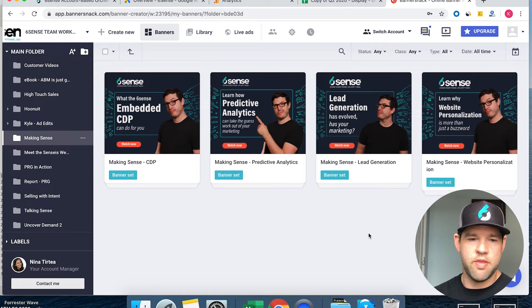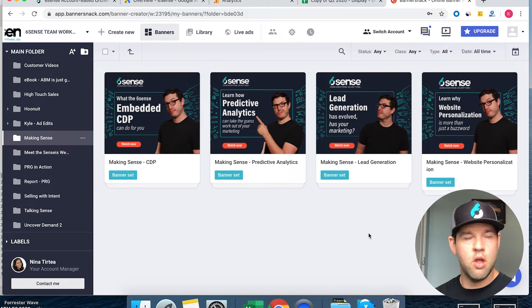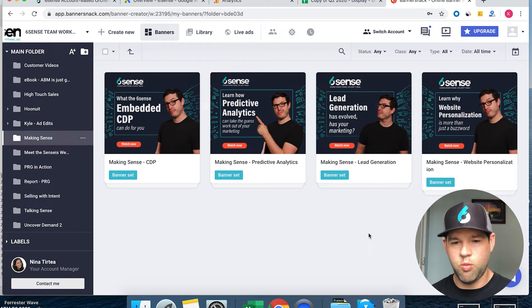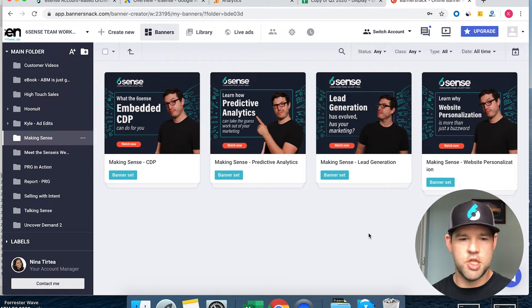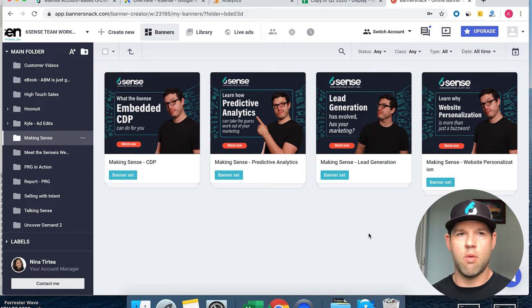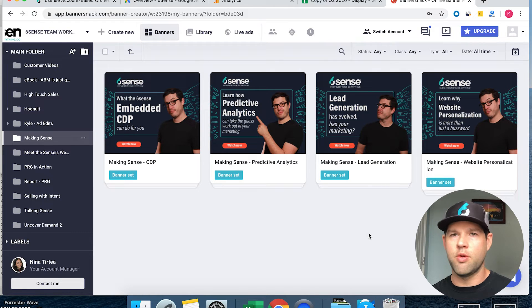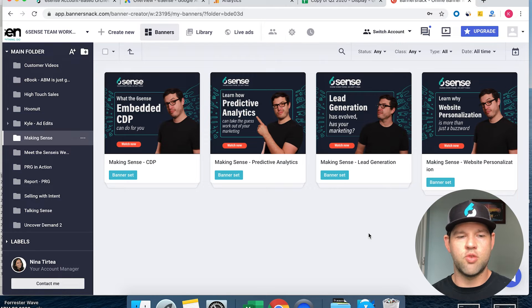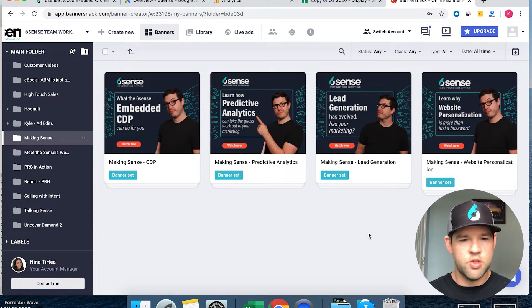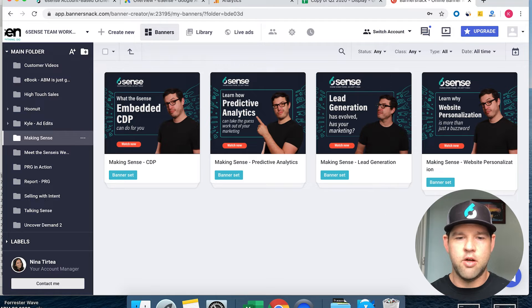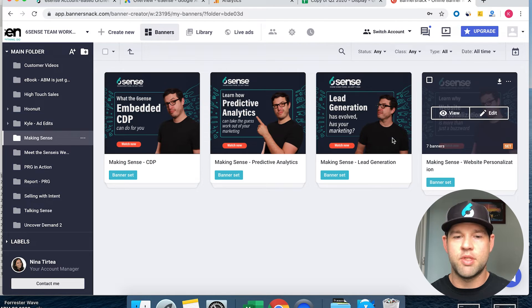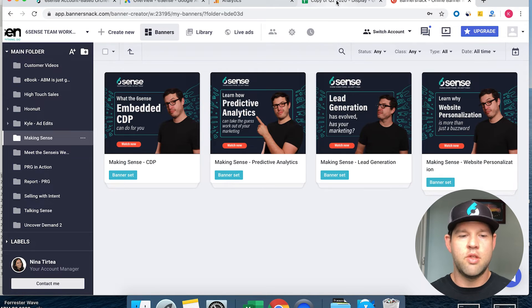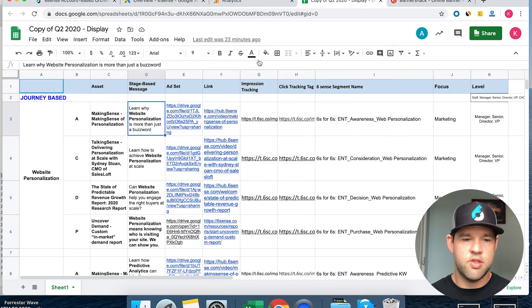You can see that we've got a highlighted word - that's the keyword that goes along with that journey-based message. Website personalization, lead gen, predictive analytics, embedded CDP - they're all bolded because these ads are going to go on Google Display and we want to make sure it's extremely relevant. So we've got the words highlighted and they all drive to that particular asset. Now you can start to see how we're building this out.